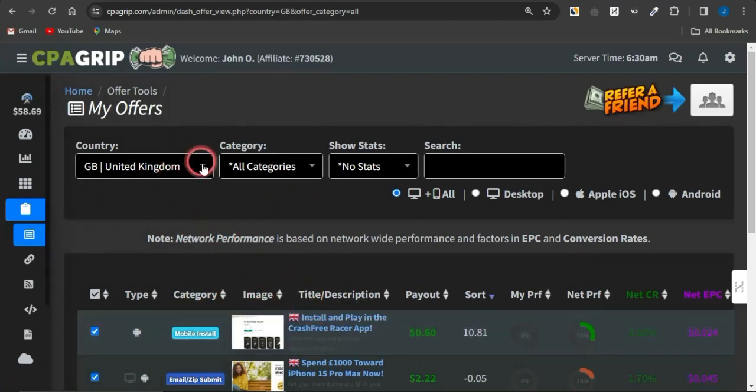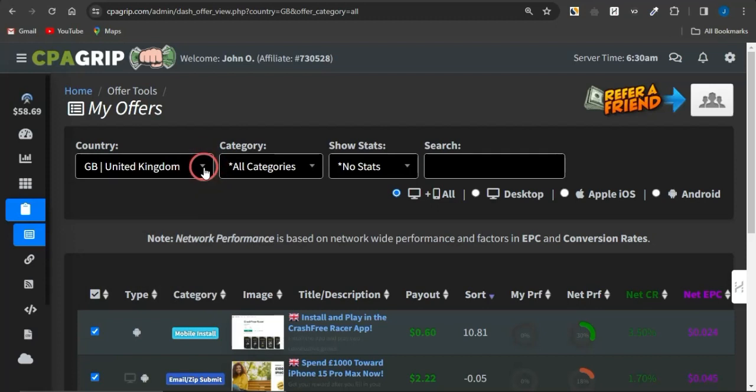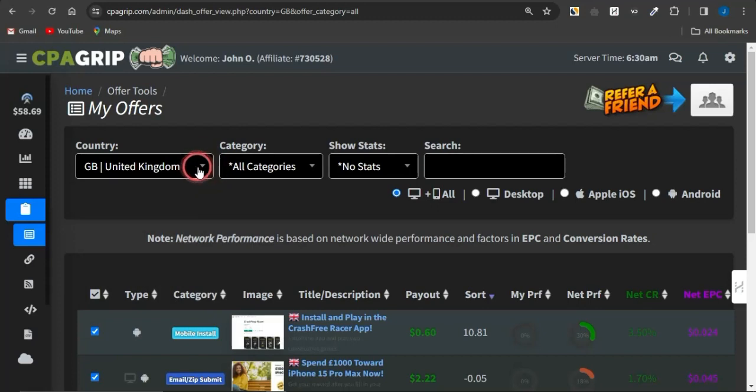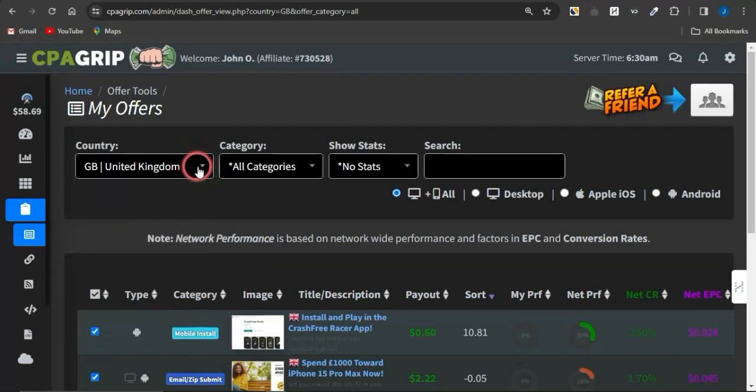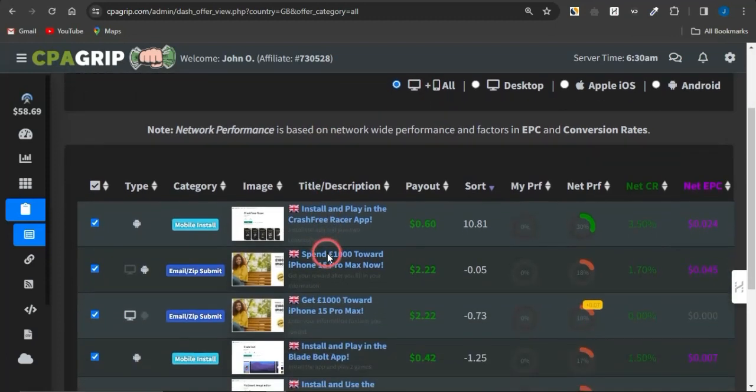Now, in this section you can filter your offers to any country of your choice. As you can see, I'm utilizing the United Kingdom. You can change this to the United States or any other country and you're going to see offers only available to that country or demographic. And you want to just simply scroll through.